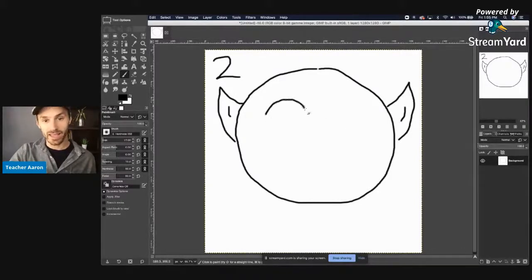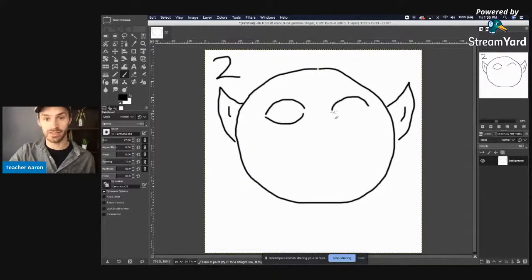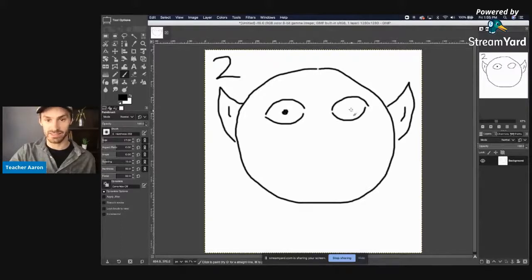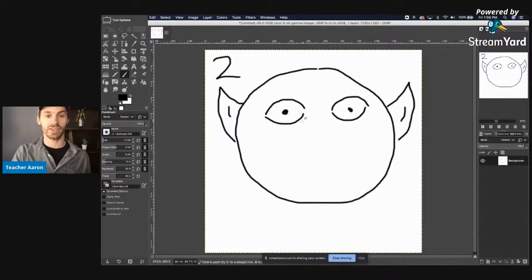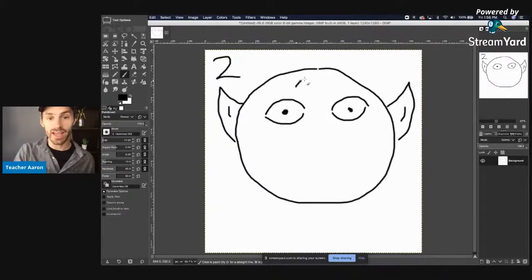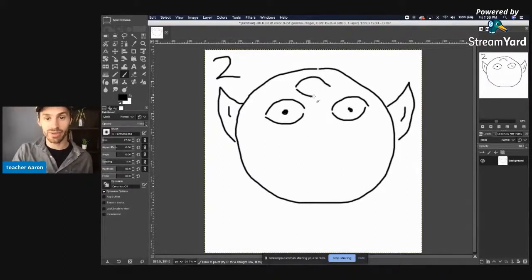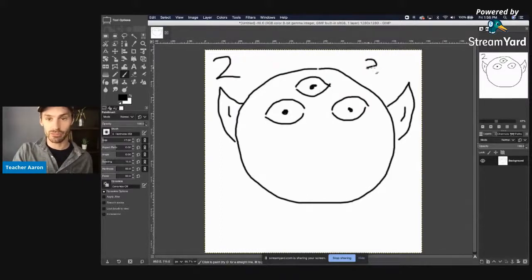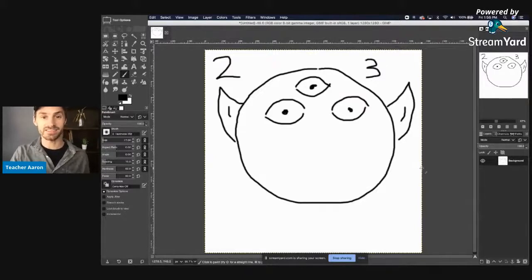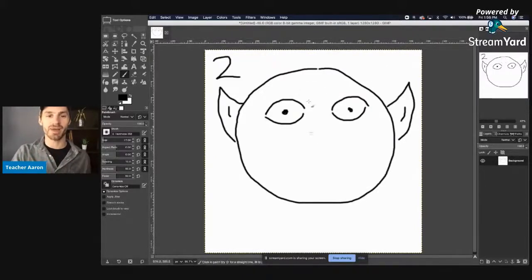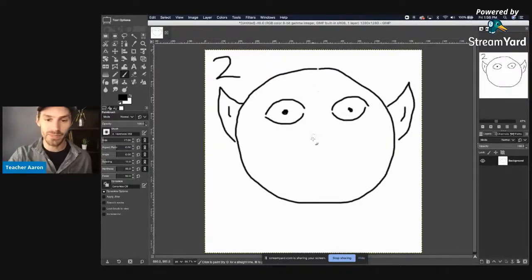Mr. Spock has two ears — one, two. He has two eyes — one, two. Does Mr. Spock have three eyes? No, Mr. Spock has two eyes.